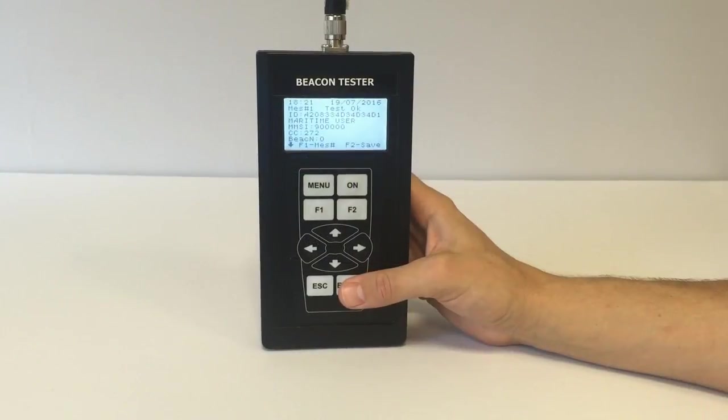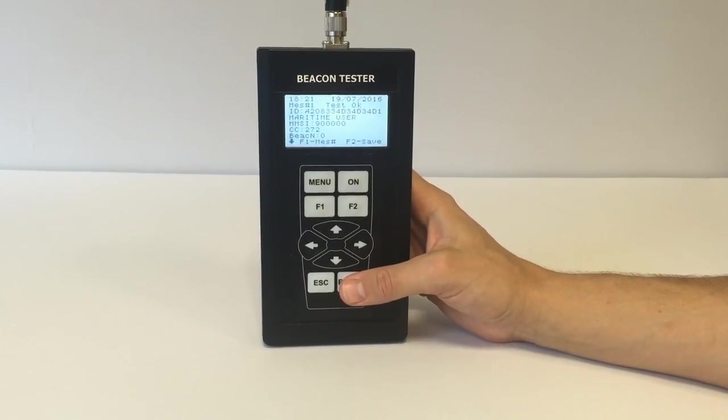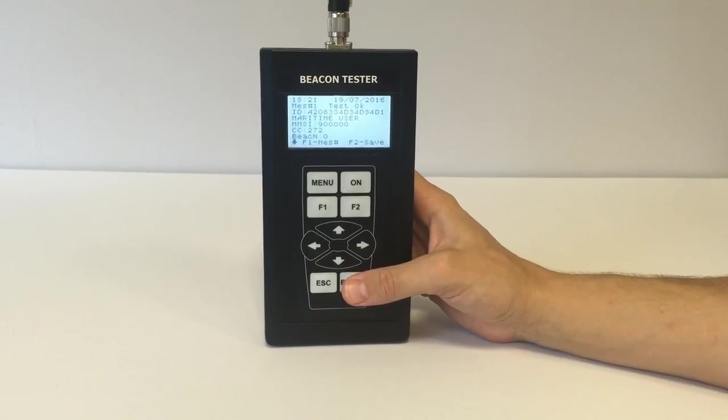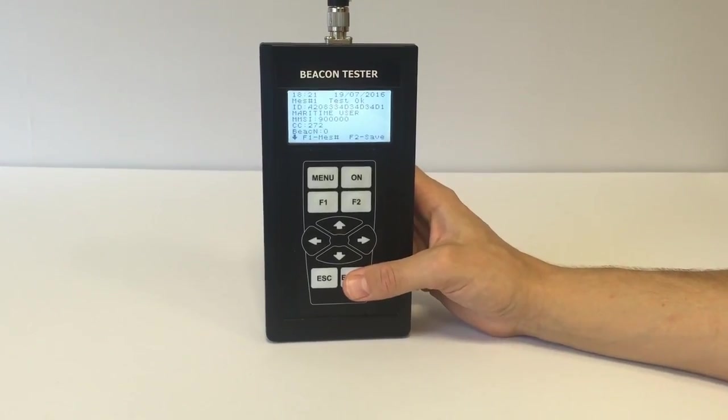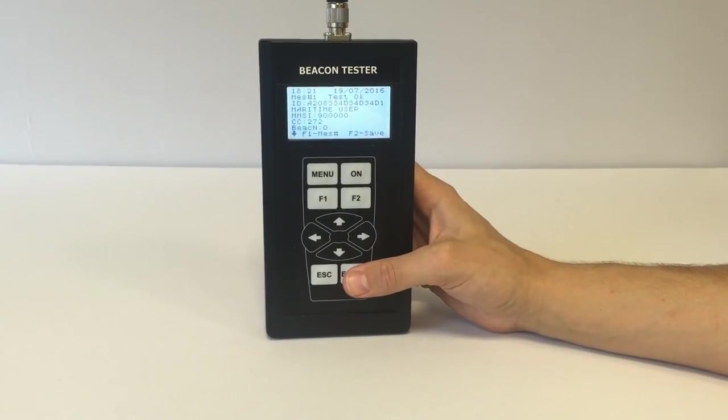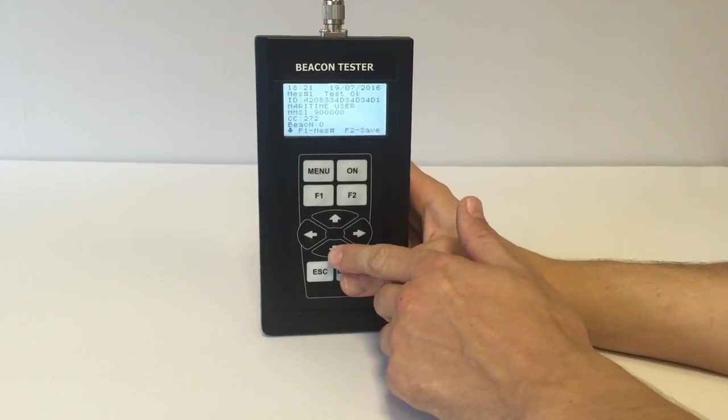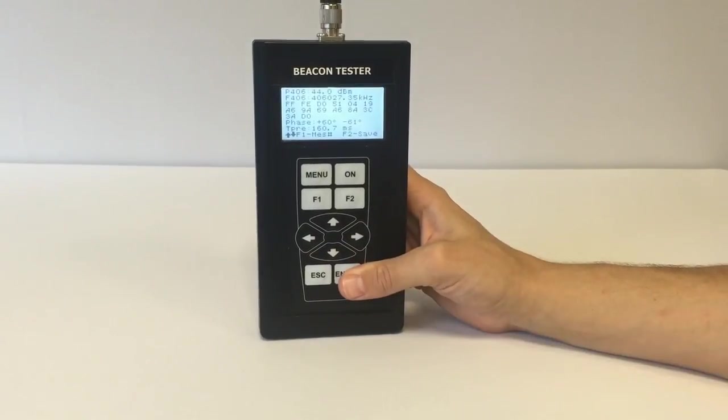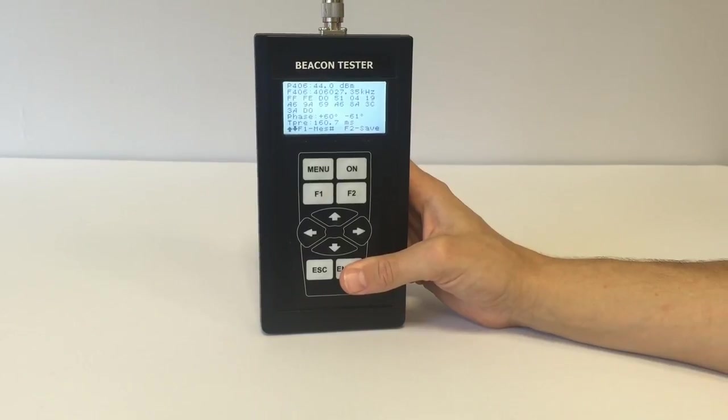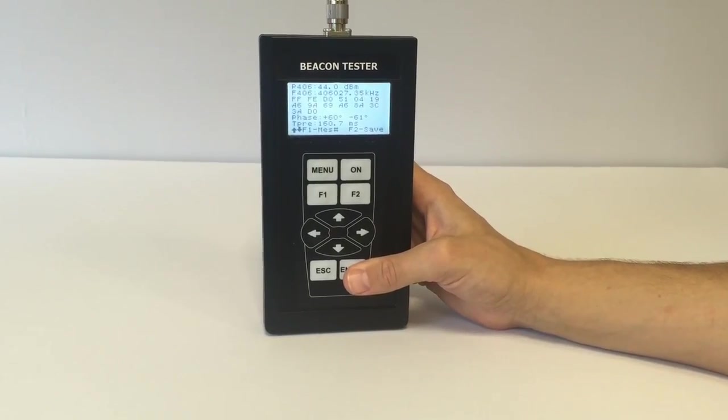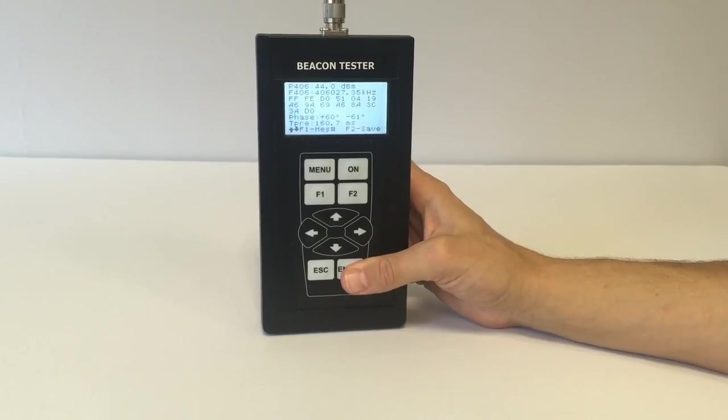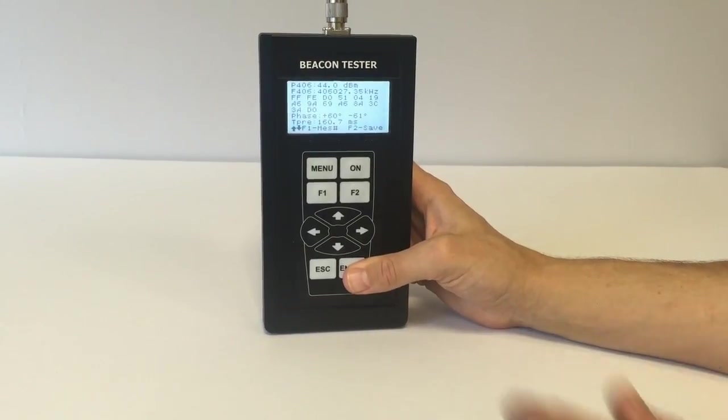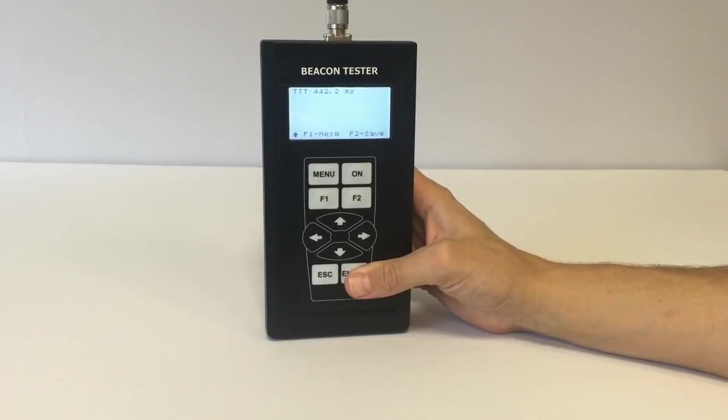Let's check the electrical data. We see power level in dBm, frequency in kHz, complete message content in hex format, phase meanings, time of preamble, and total time of transmission in milliseconds.